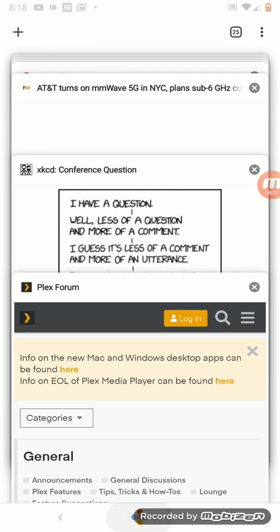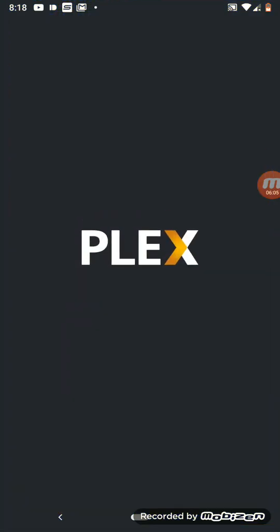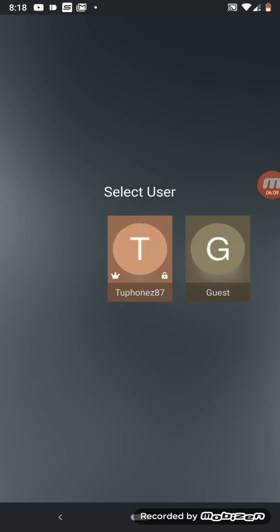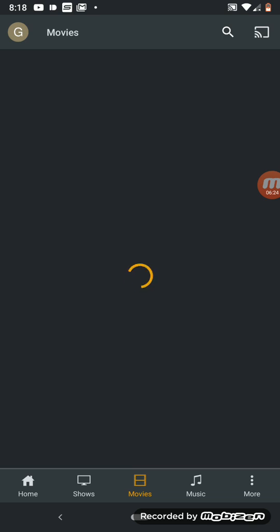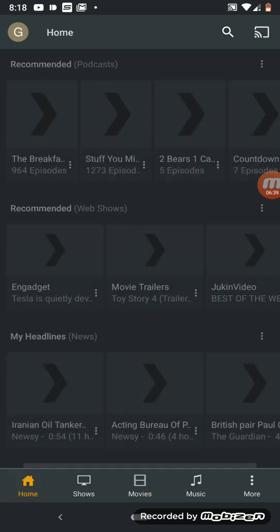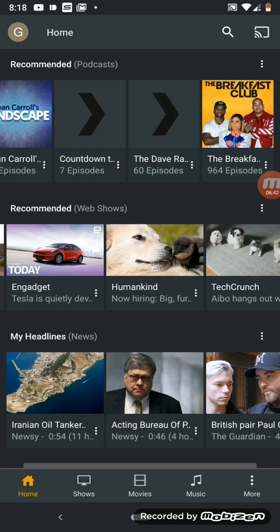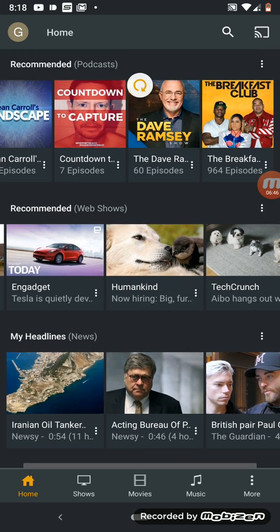Let's open up the Plex app. I'm going to use it as a guest to show you the setup as if it were brand new. Basically for beginners without adding your own media, this is what the Plex application is going to look like.